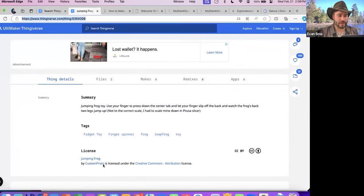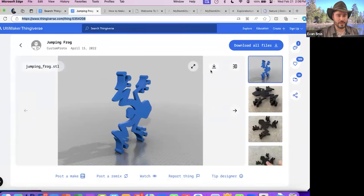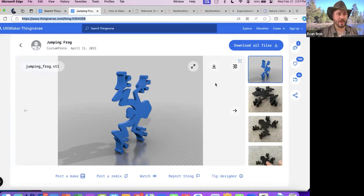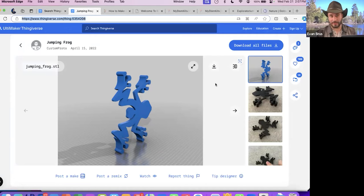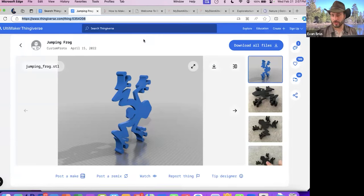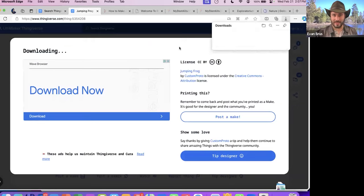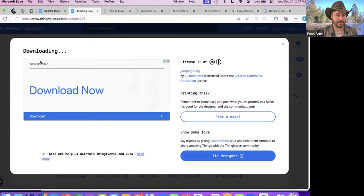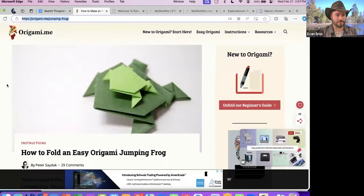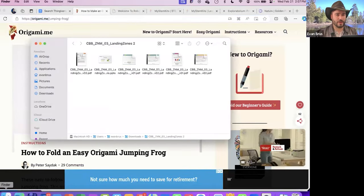This model is attribution licensed — it was designed and created by Custom Proto on Thingiverse, not myself. Thingiverse is a free website that pretty much anybody can access. I would not recommend granting students full access to browse for their own models, because there are things here that may not be education-appropriate — anybody can upload whatever they want. We're in pretty safe territory with a jumping frog though. Once you find an object you want to use, click the downloads button in the top corner and it will download an STL file, which may come in a zip depending on how many files are associated with that model.